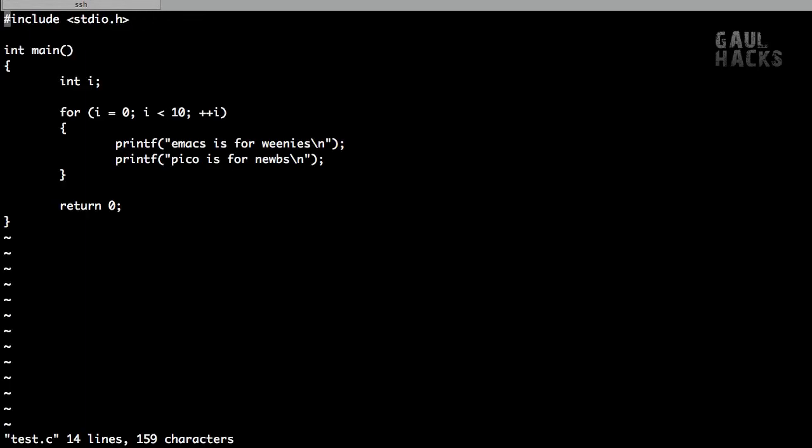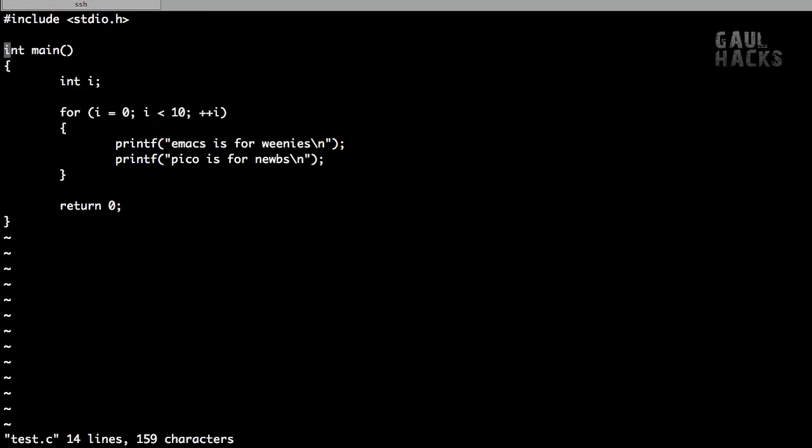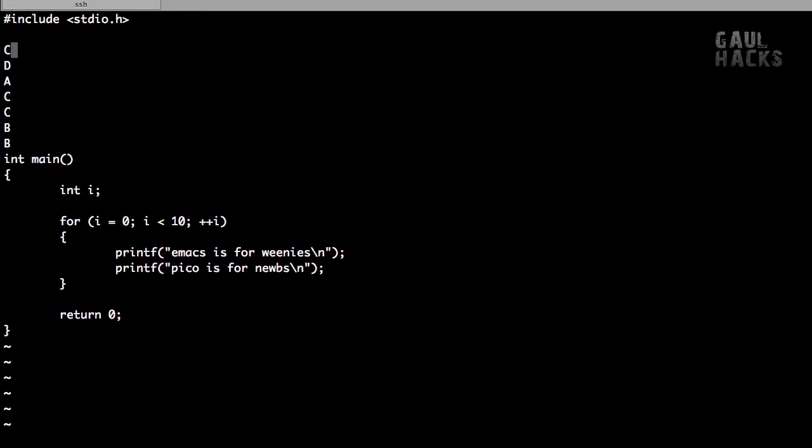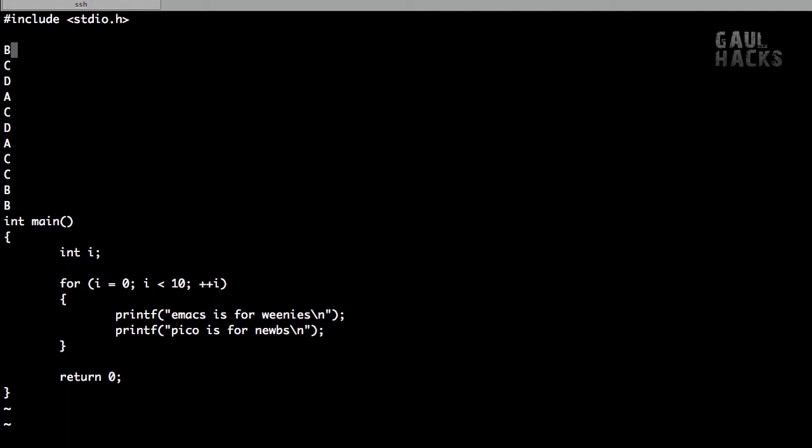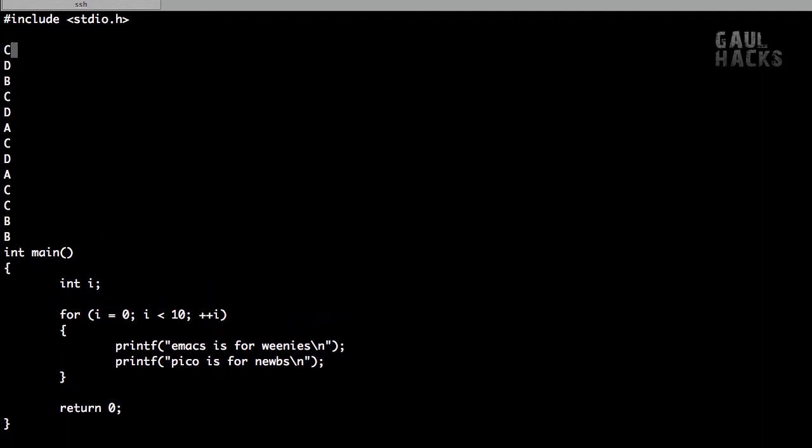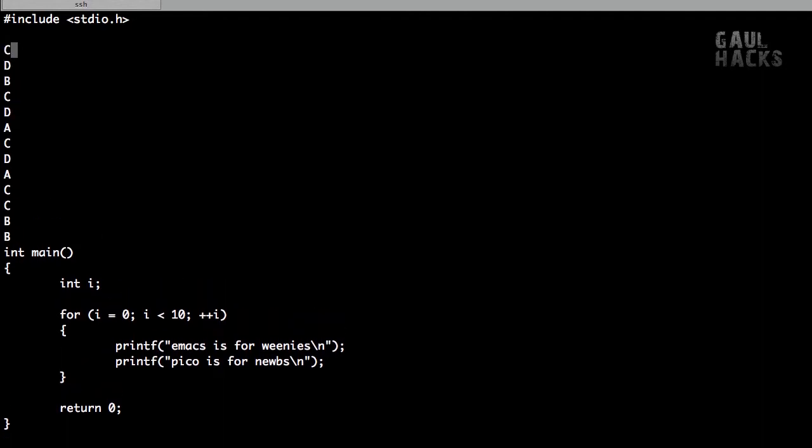For example, if I go into Vim and I go into insert mode and try to use my arrow keys, you can see that it just prints out a bunch of these strange characters. Similarly, if I go into insert mode and I press the backspace key, it functions as the delete key.